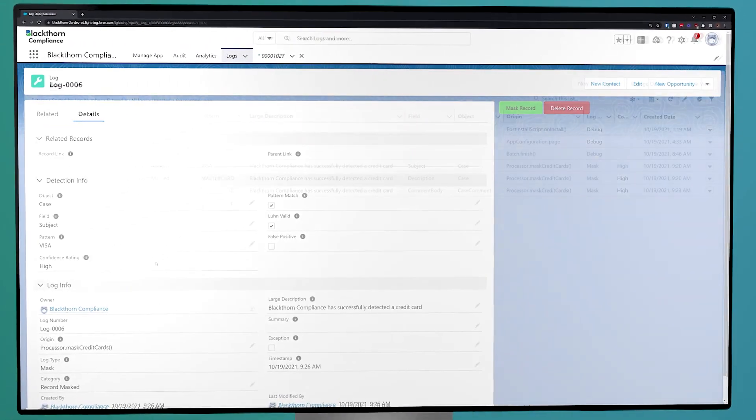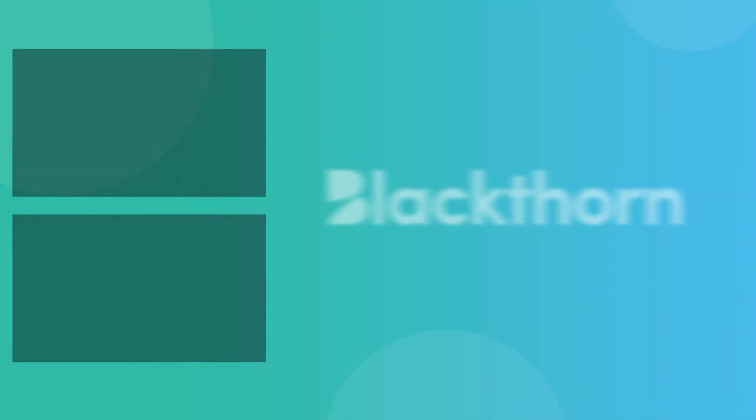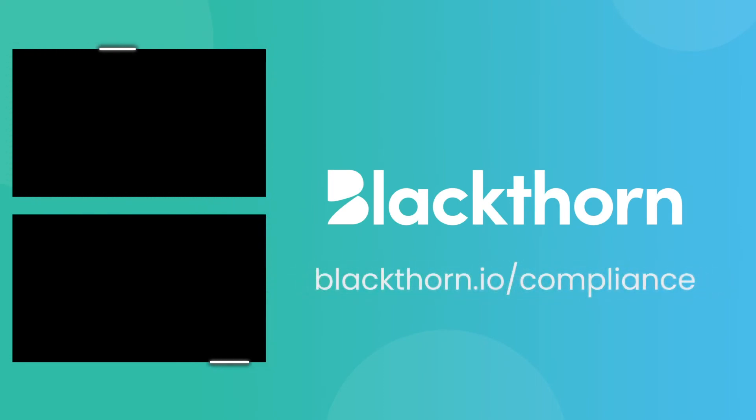Want to learn more about Blackthorn Compliance? Head over to blackthorn.io to talk to our Rockstar sales team and schedule a personalized demo today.